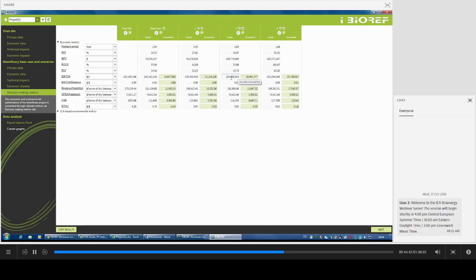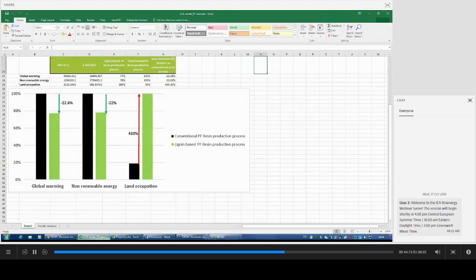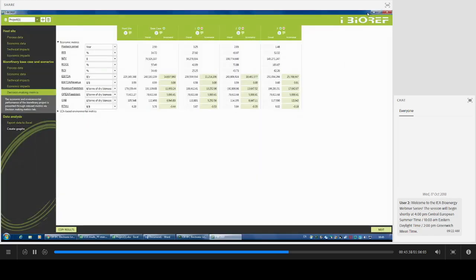To summarize, I can show you the kind of analysis we perform. This is illustrated by comparing lifecycle metrics for conventional PF resin production versus lignin-based PF resin production. We can see that with lignin-based PF resin, there are improvements for global warming potential and renewable energy consumption. However, we can expect increased impact on land occupation because of the biomass being used. This summarizes the first case study on lignin production with an integrated PF process.